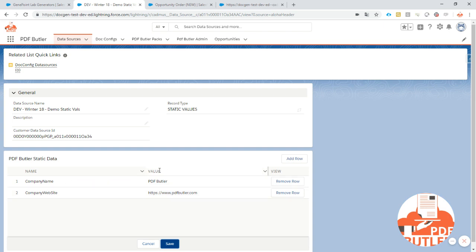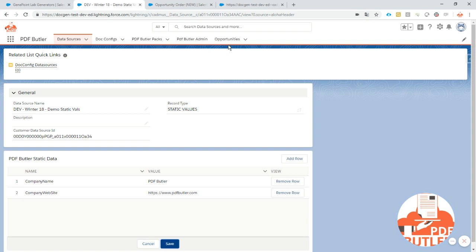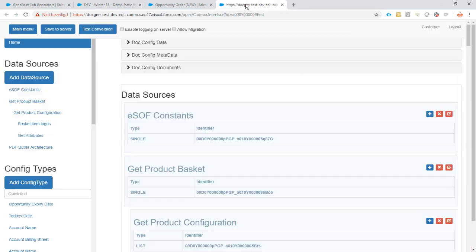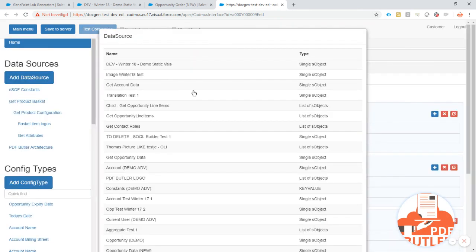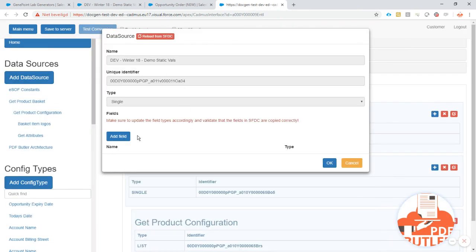Now a small extra step that has to be taken is that we need these fields available and known in our configuration. So if we would go to PDF Butler configuration if we add this data source to here you would see no fields are added.